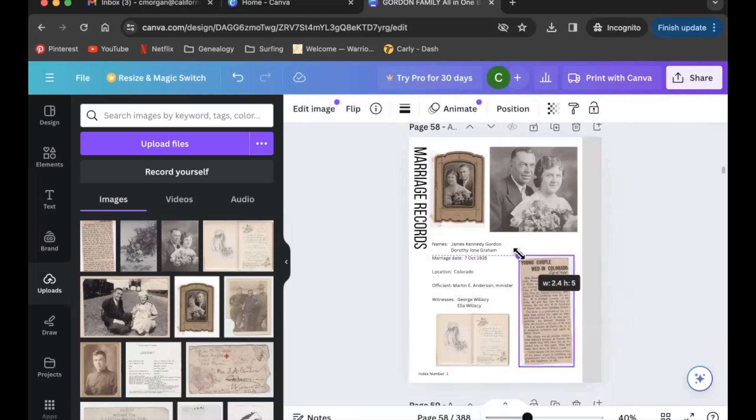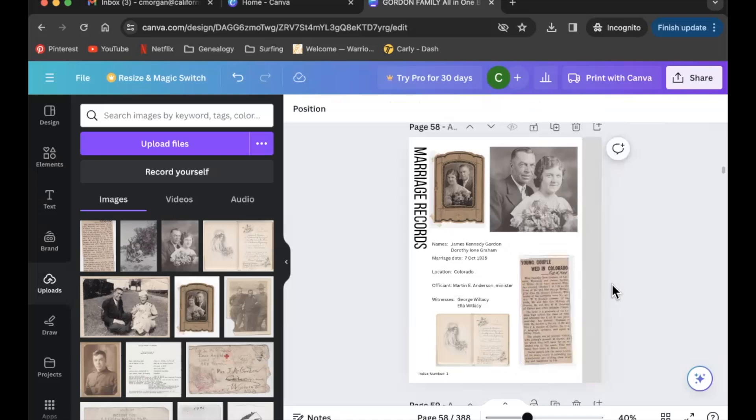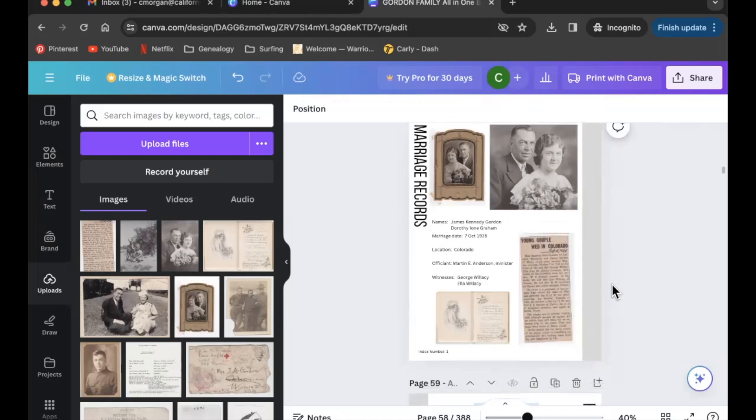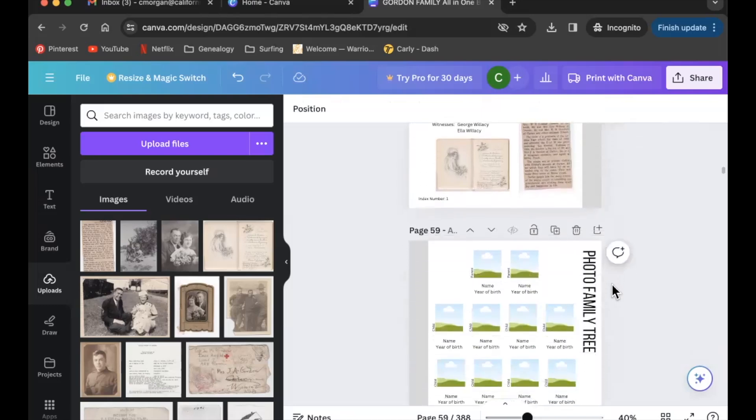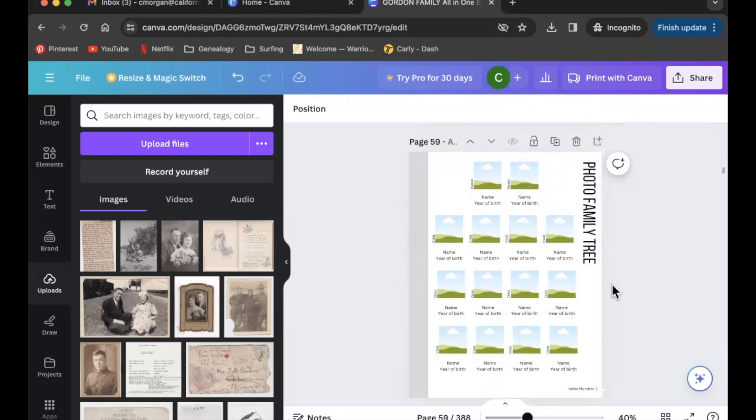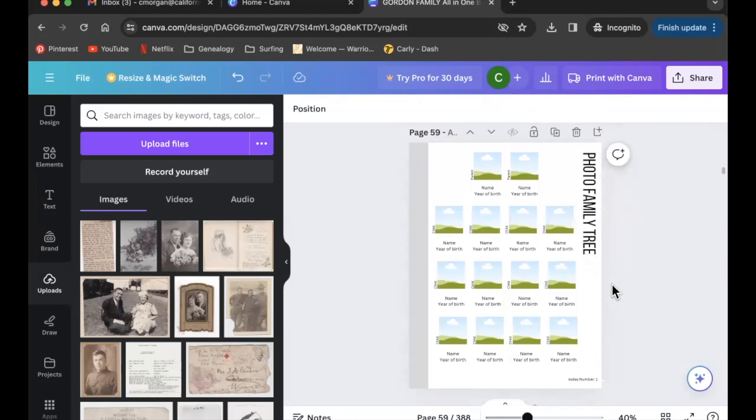Then you have a marriage records page. And then here again we've got the photo family tree, only this time instead of having it be a family tree showing him as a child, we're going to show the family that he and his spouse created together.